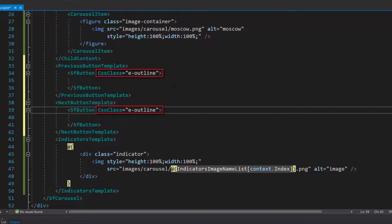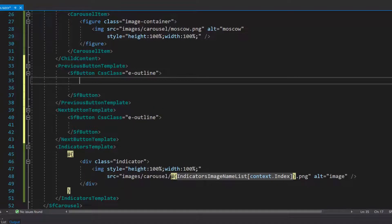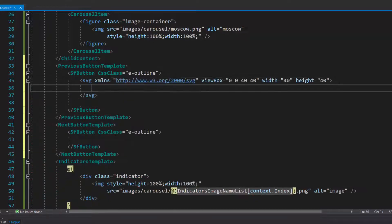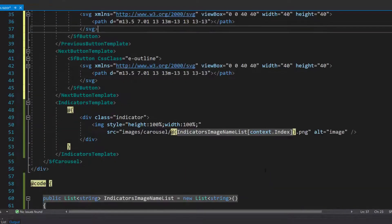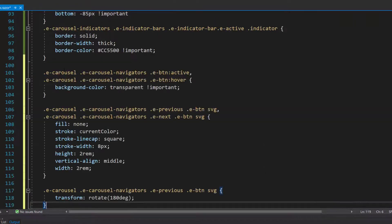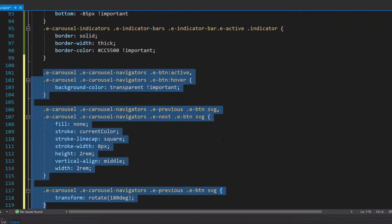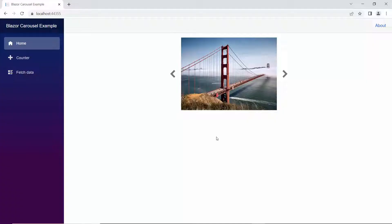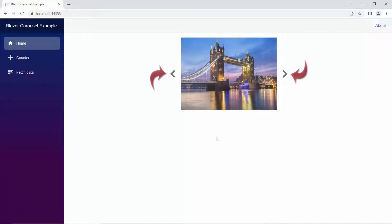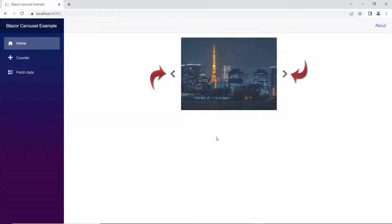I have assigned the E-Outline class to the CSS class property to set a transparent color for the buttons. Next, I plan to draw custom buttons for previous and next navigators, so let me define the SVG and path element with appropriate values. I also define a few CSS styles for the carousel navigators and change the image container styles. You can see in the carousel component, the customized navigators are displayed.